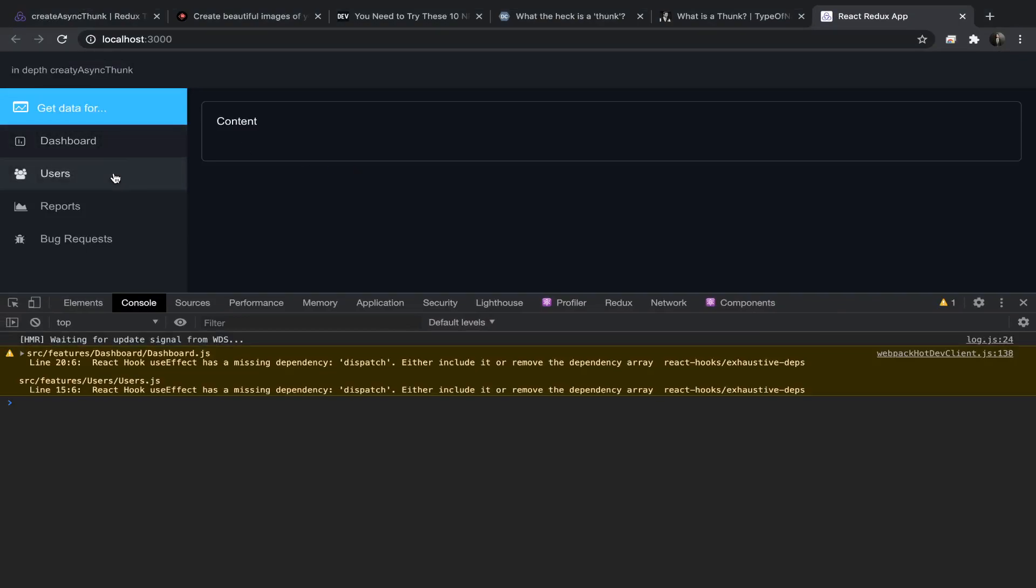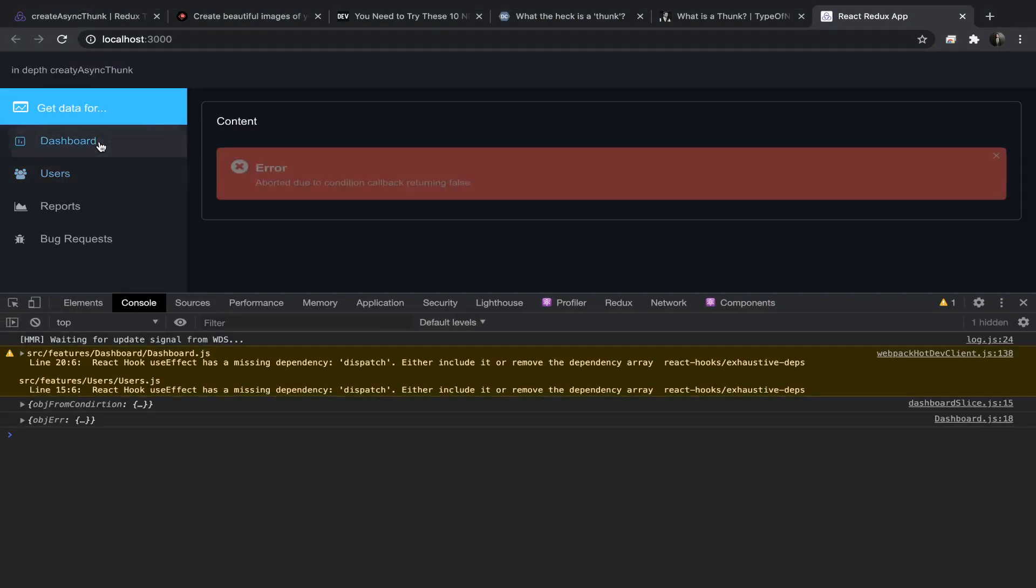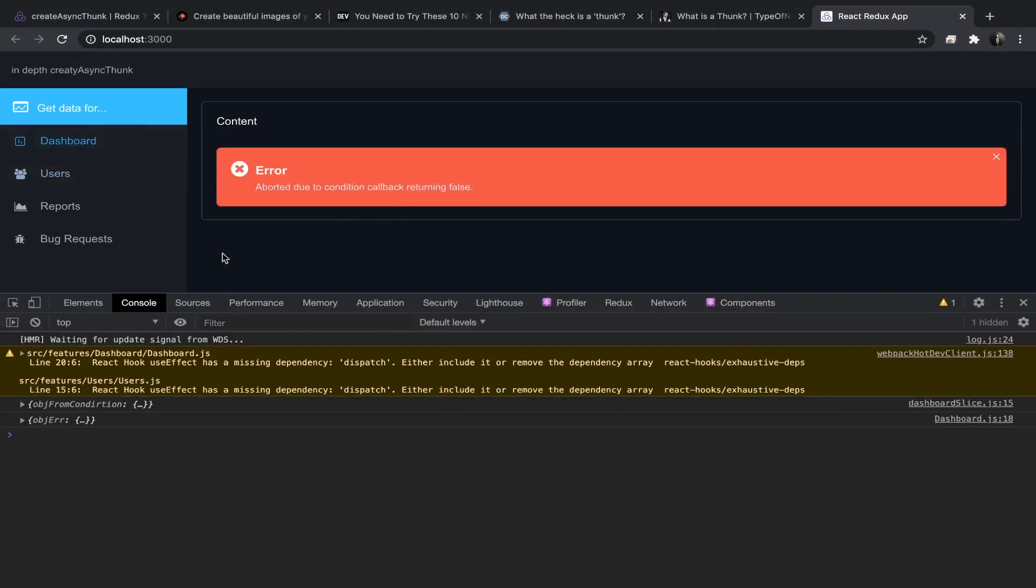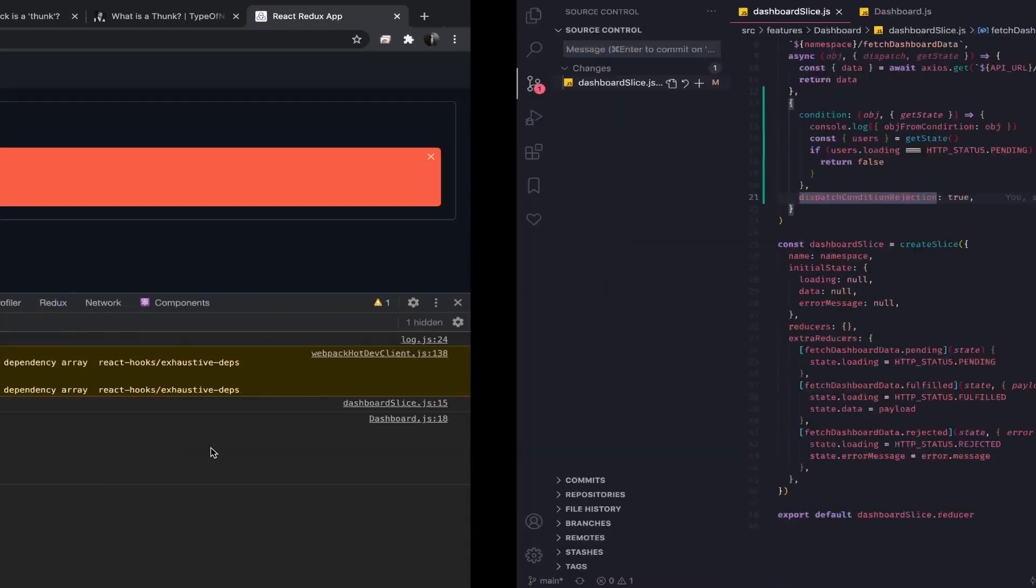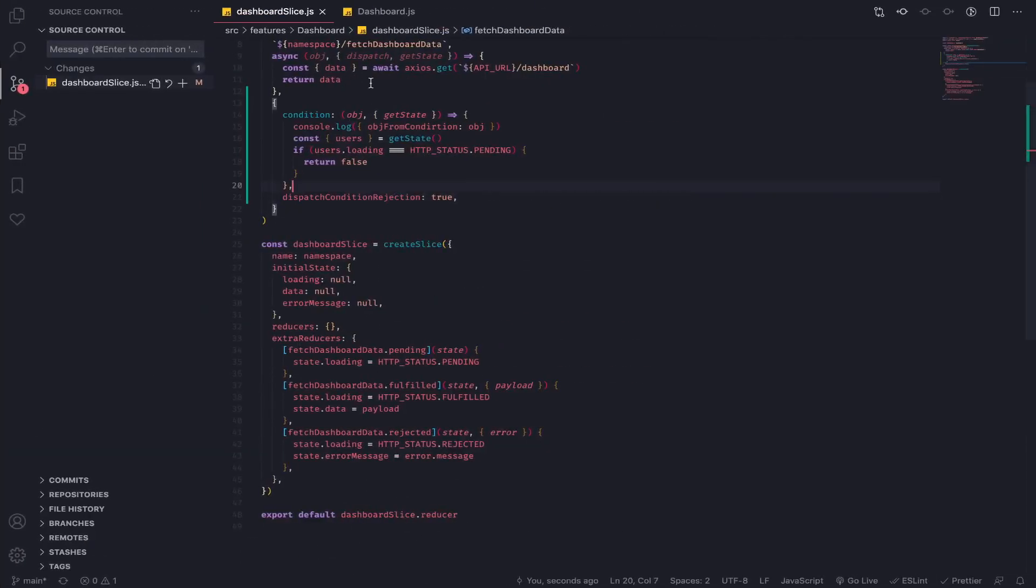Let's go to users, now to dashboard. As you can see, this is the object error.